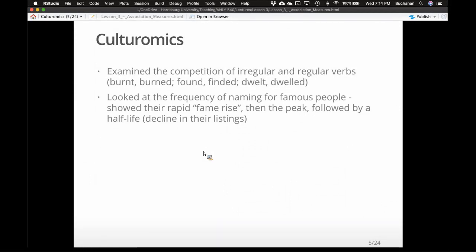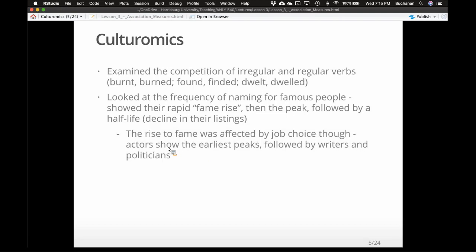Some other cool things, all in the paper for this week — if you like this, definitely check out the paper and their TED Talk. If we look at the frequency of naming for famous people — how often they're mentioned — this would be super interesting if you had this data for now, not just Twitter. It relates to the '15 minutes of fame' idea. What they showed was that famous people — presidents, authors, actors, actresses — have a rapid fame rise, a peak, and then what's called a half-life, where they fade out of cultural memory.